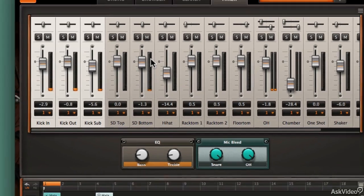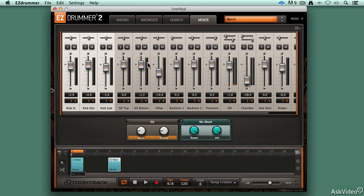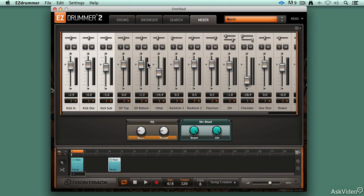It kind of helps the overall ambience of the kit to have that mic bleed. It's a little bit more realistic as to what you would get with a correctly mic'd drum kit if you were recording one. Now if you want a tighter sound, you might want to reduce that bleed and you have a little bit more control over the individual elements of the kit.